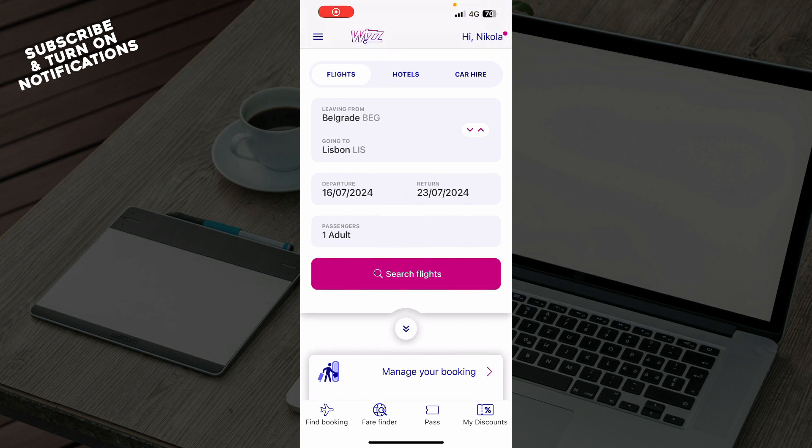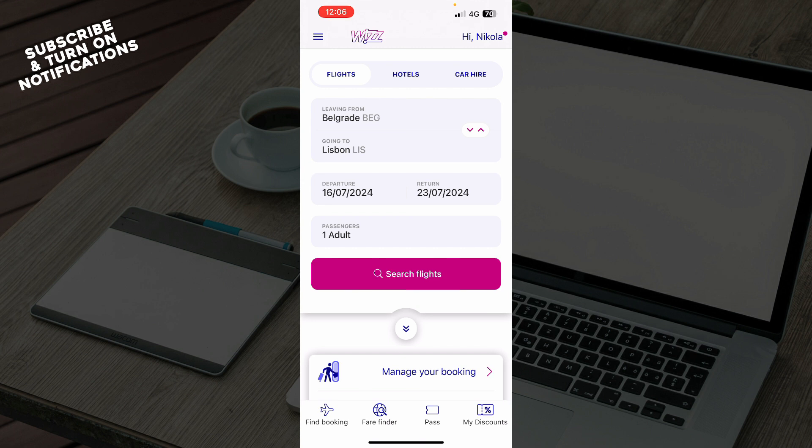The first thing you need to do is go to the Google Play Store or the App Store and download the Wizz Air application. When you did that, you need to log in to your profile, but if you do not have one, you can always register to Wizz Air.